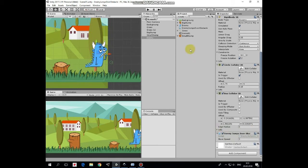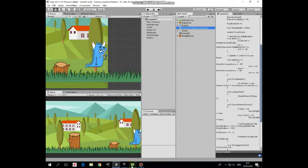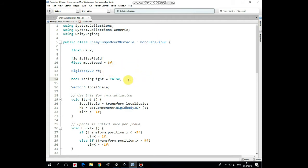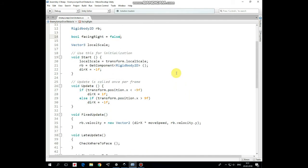Let's take a look at this script. First variable is Direction X that controls enemy's movement to the left and to the right. Next one is Move Speed that we can set in Inspector. Then Rigidbody 2D reference goes. Next one is Boolean Facing Right variable that helps to flip enemy's sprite according to its move direction using Vector3 Local Scale variable. In Start method we get Local Scale first, then get a Rigidbody component and set Direction X as negative 1, so enemy will go to the left initially.